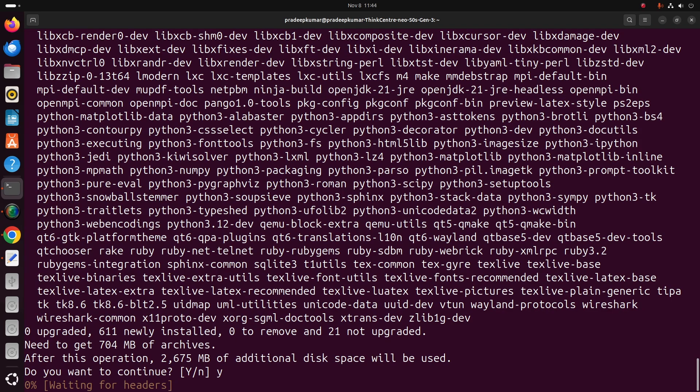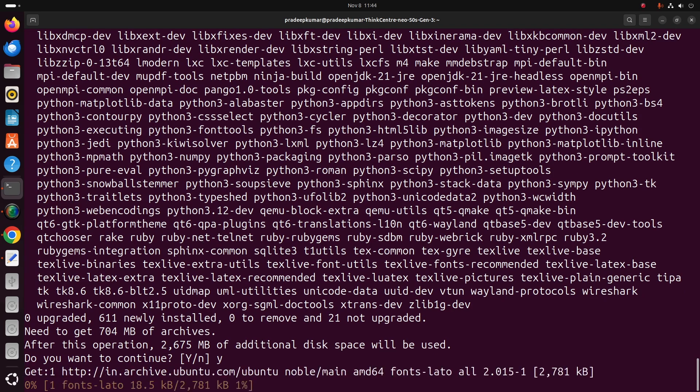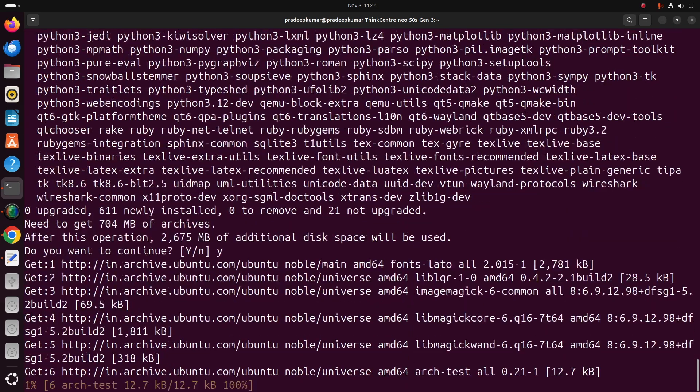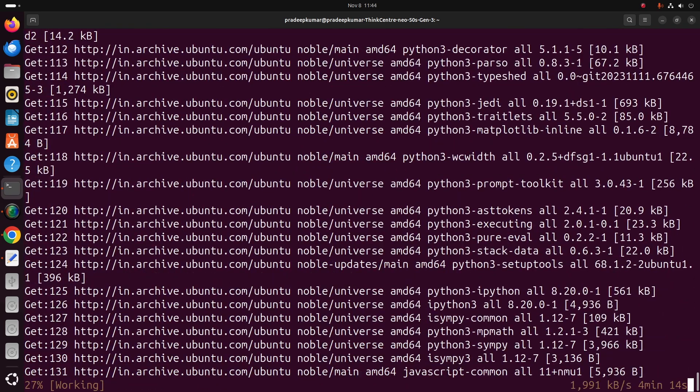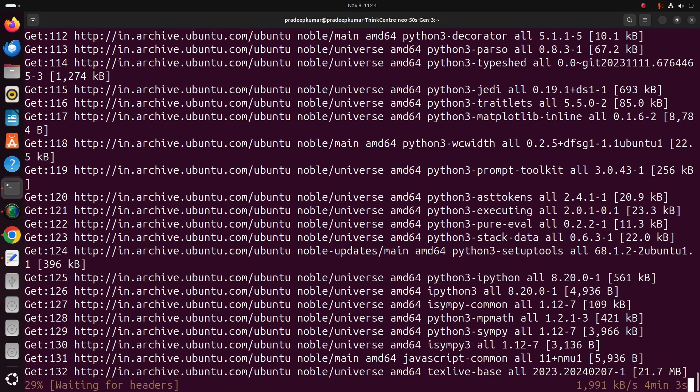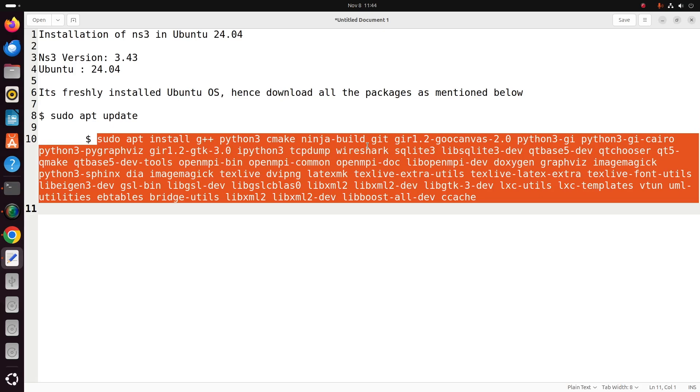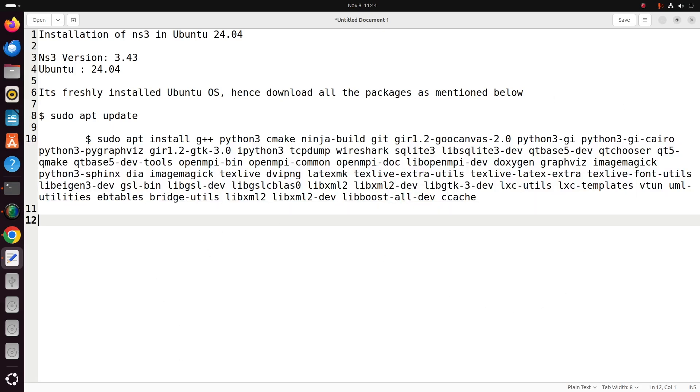These are the prerequisite packages that we need to install before we run NS 3.43. The same instruction might work for NS 3.42, NS 3.41, or 3.40, but before that there may be one or two packages that might be different.